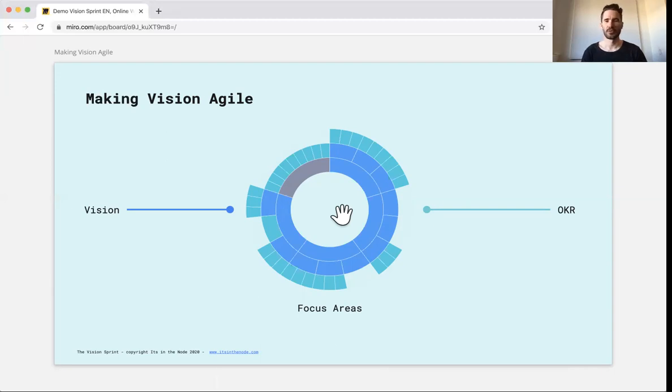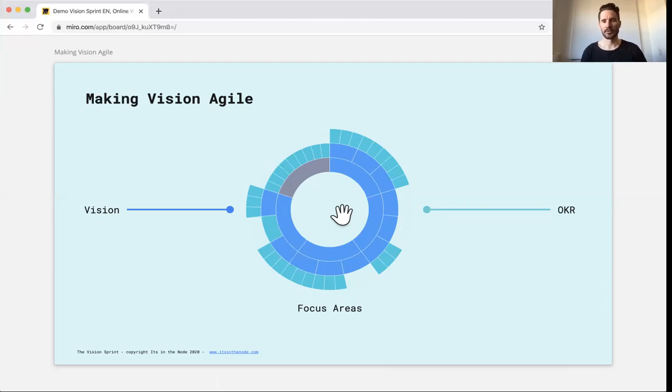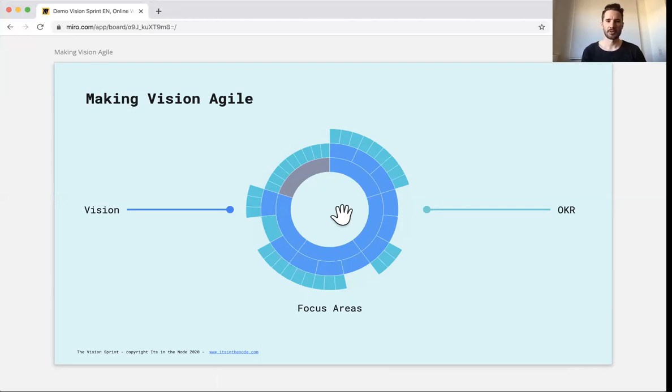We think you should have a chief focus area officer in your company that is constantly focused on this. And if you don't have one yet, we can help you get started with it. But this is really what it boils down to making a more agile, more adaptive type of approach on vision.